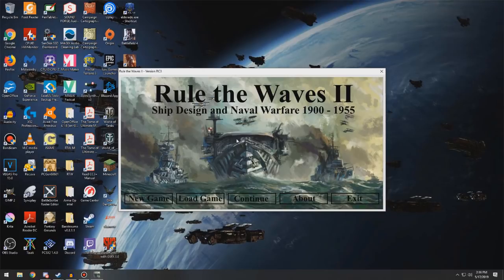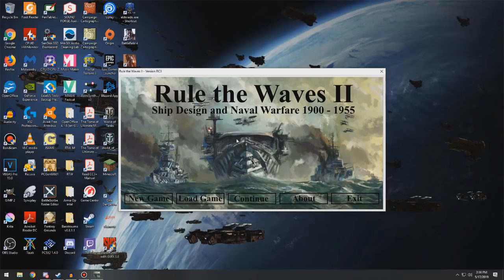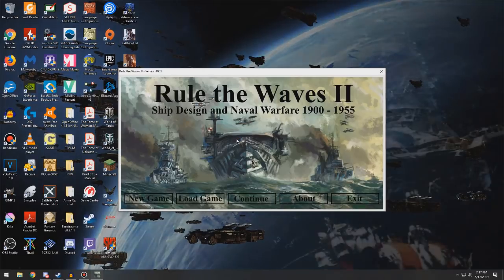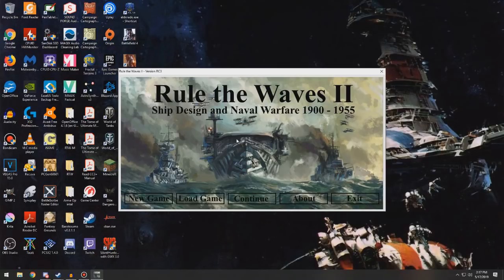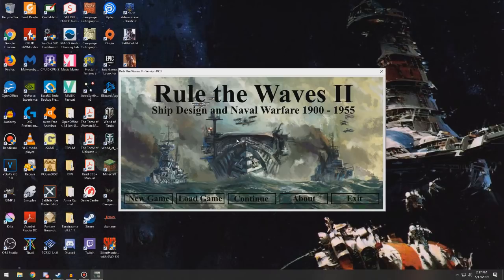But this is the sequel to the first Rule the Waves game, and Rule the Waves is a naval simulator. It simulates combat in the first game between 1900 and 1925. Rule the Waves 2 keeps all of that, adds in a longer time to play, so it goes from 1900 to 1955.